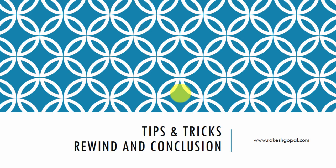All right. So we are nearing the end of this whole course. And before I conclude, I wanted to give you some tips and tricks and then walk you through a few more concepts before we conclude this course.